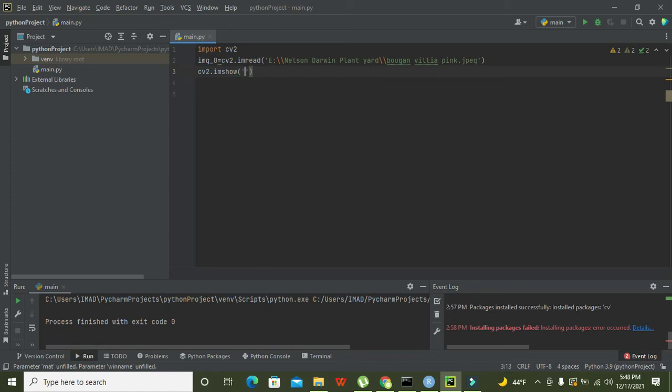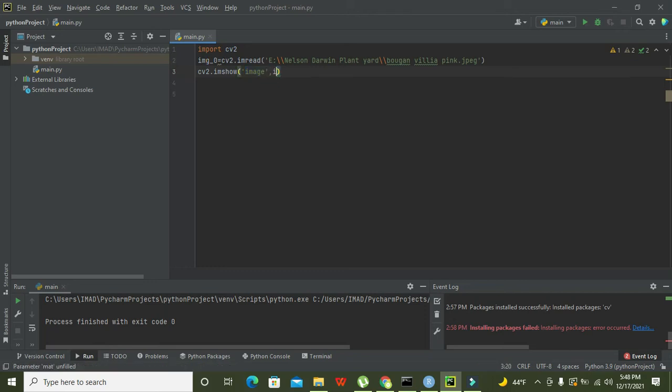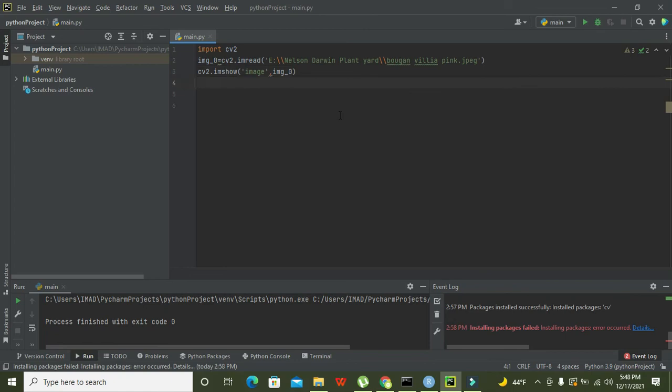And two parameters: the first one is image, which will show that we need a window to display our image. And the second one is the image variable, that is img_0.